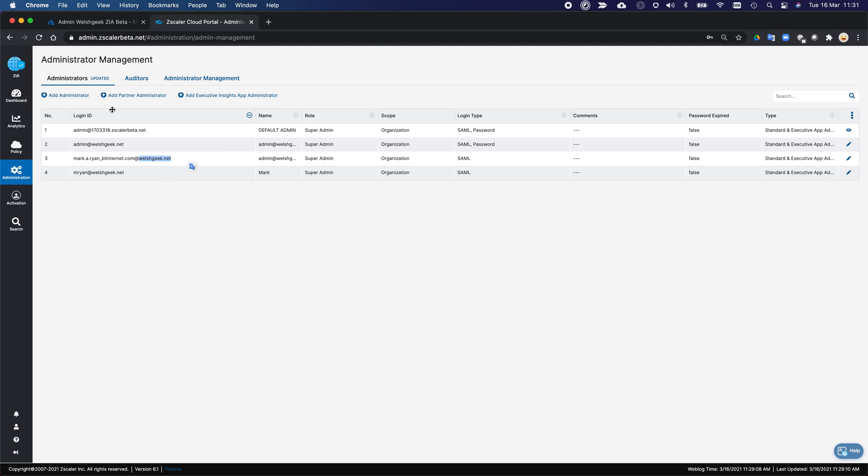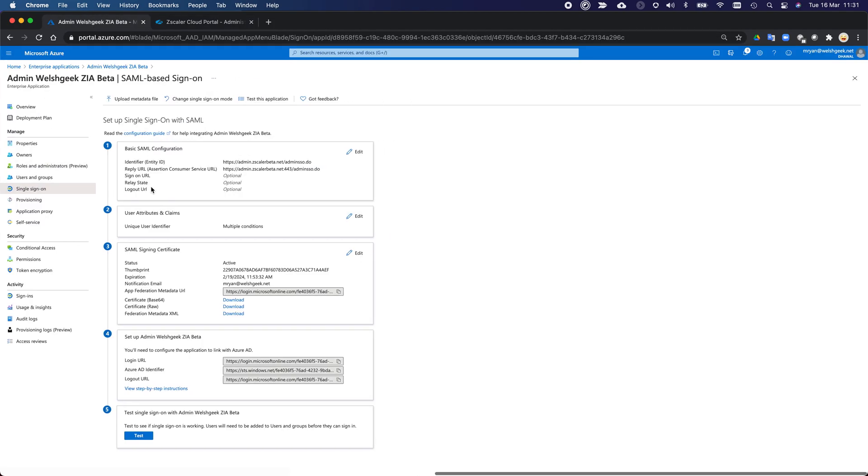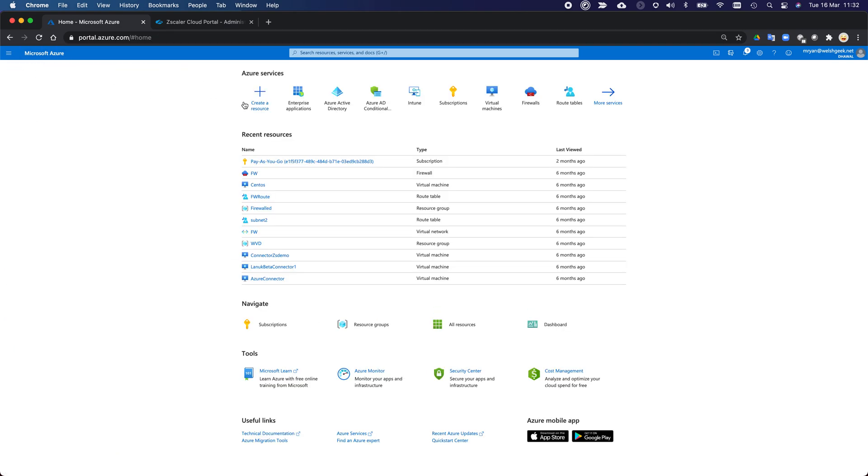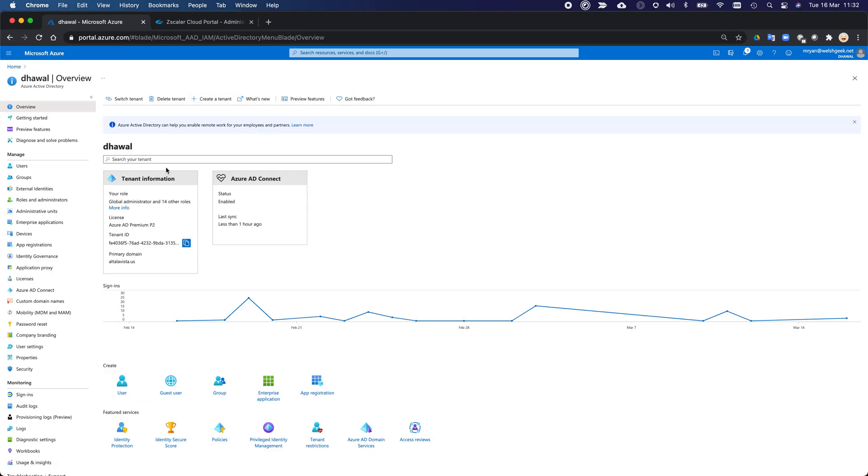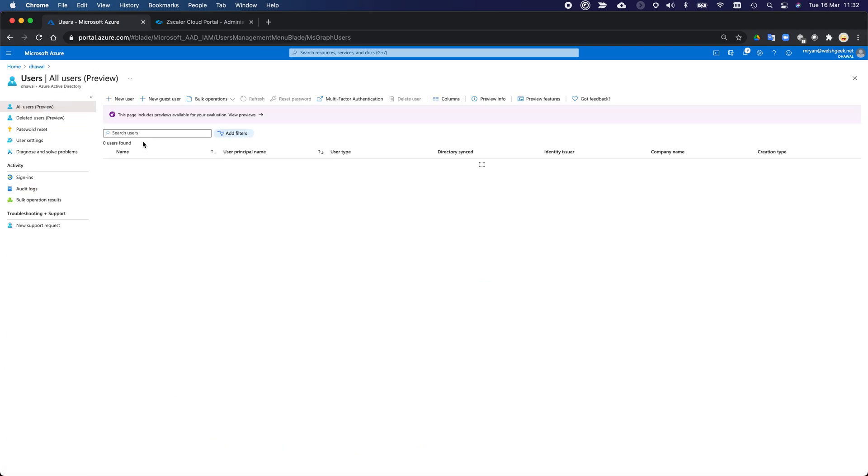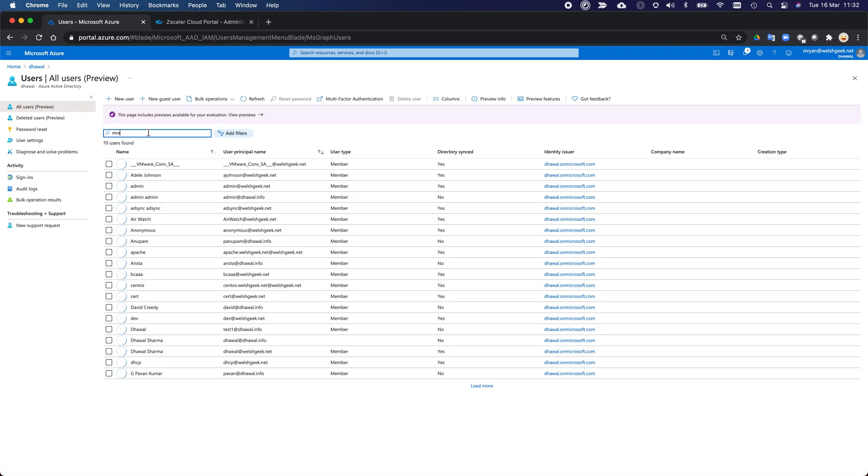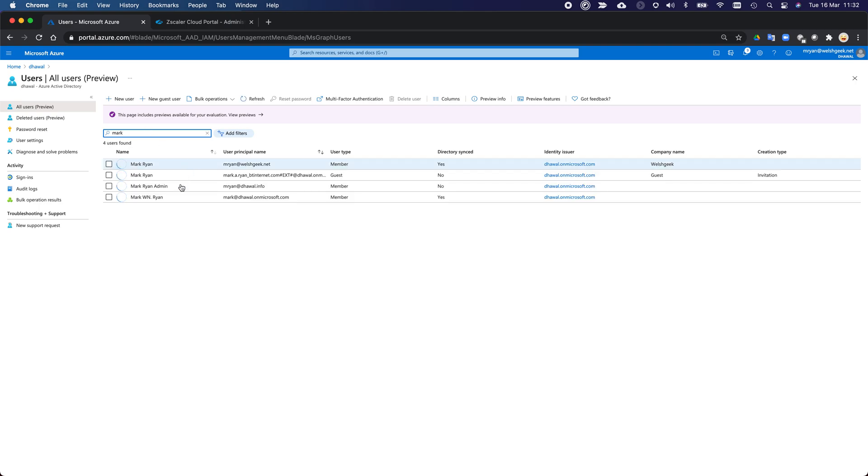Once all that's set up, everything else is done within the Azure tenant. So normally, you would just return the name ID being your user principal name. So if I come over to my active directory, let's just search for users. I'm going to go mark. I'll just do mark because that should be enough. I've got my mryan at welshgeek.net. And this is the guest user.